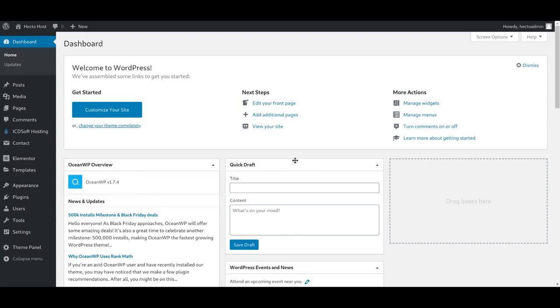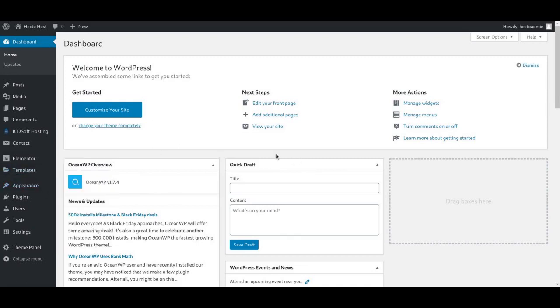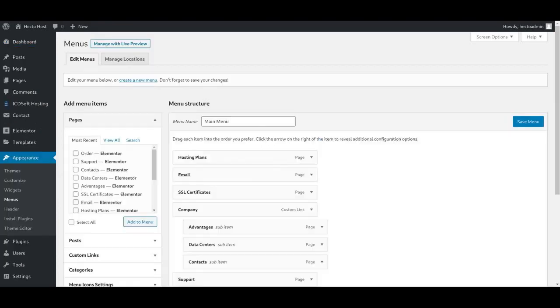Now let's create the order page. First, you should navigate to the Appearance menu under the Dashboard, select Menus.